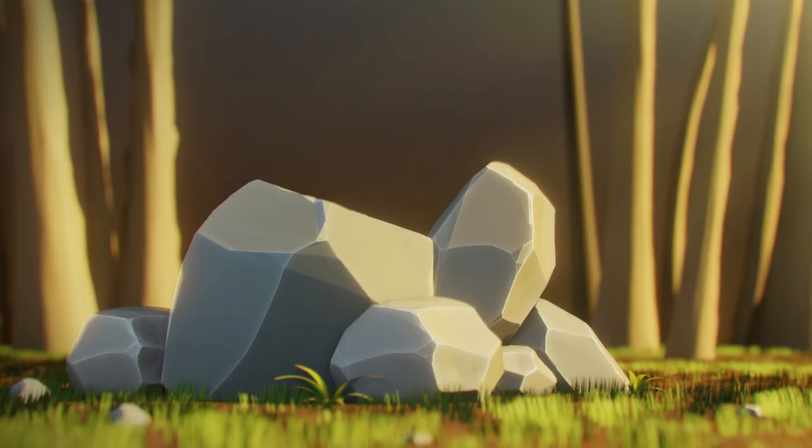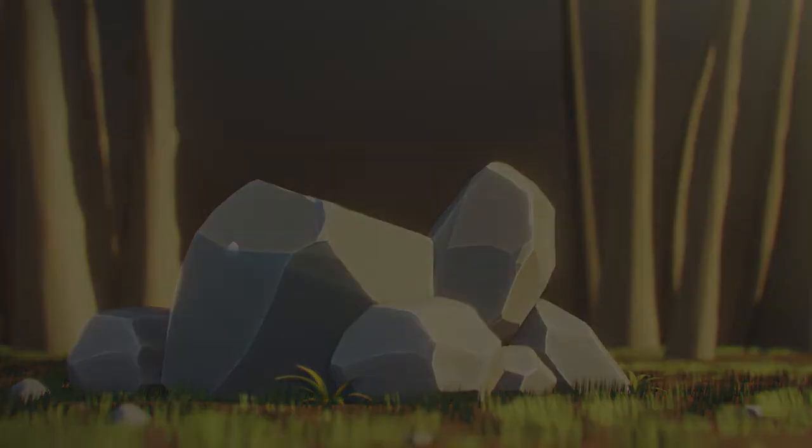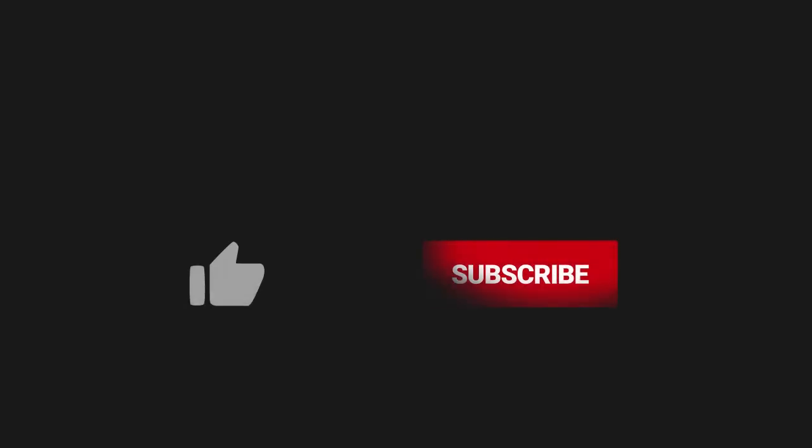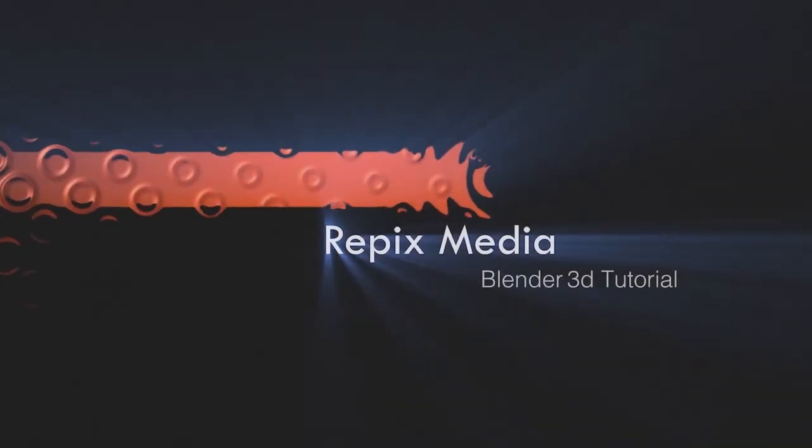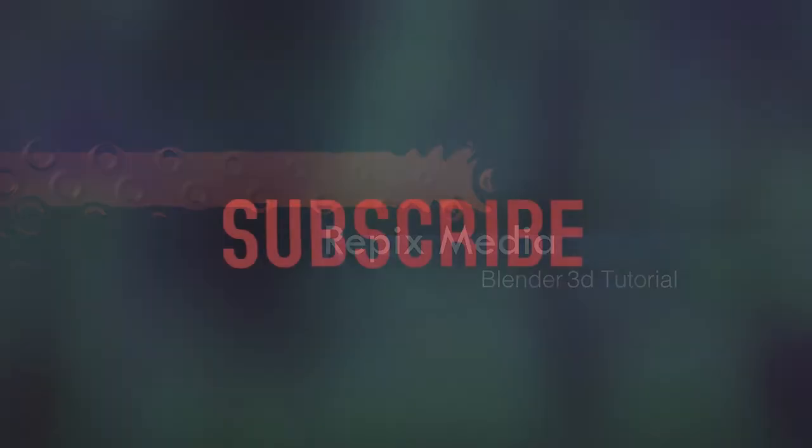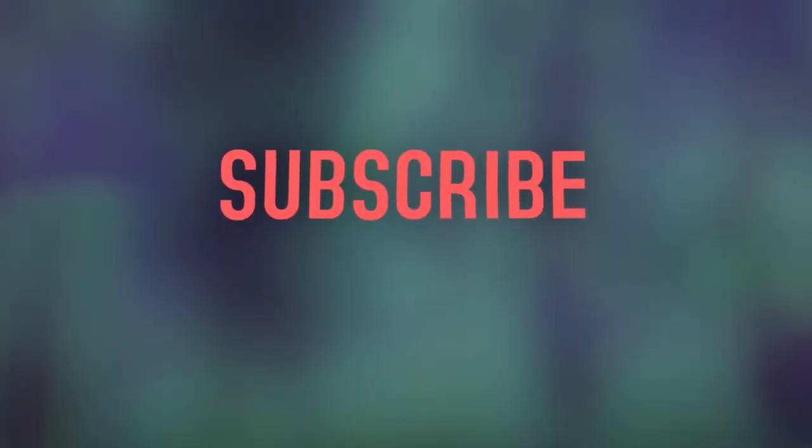If you enjoyed this video, hit that like button and make sure you subscribe to this channel so you never miss a video from me. For now, thanks for watching. I'm Rohit Kumar, this is Rapix Media, and you have a good day.